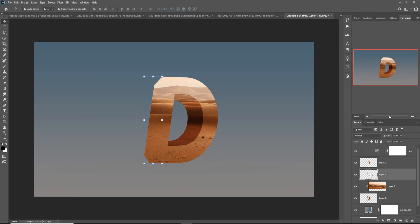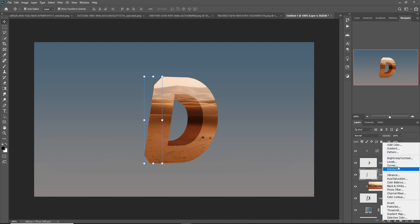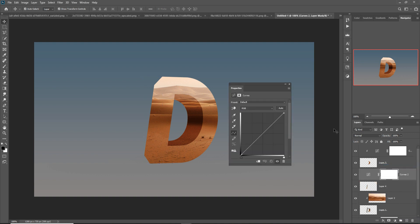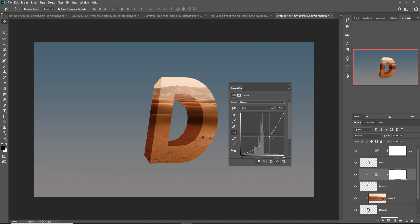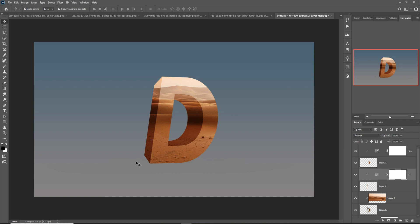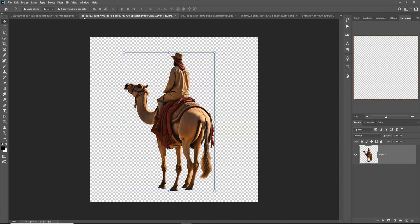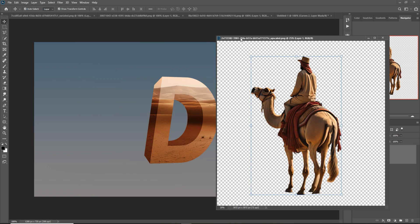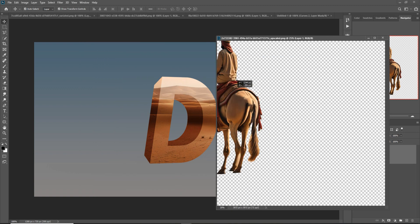Again click on this layer, go to the adjustment layer, and select Curves. You can see that the effect is visible. Our next work is to add the camel image.